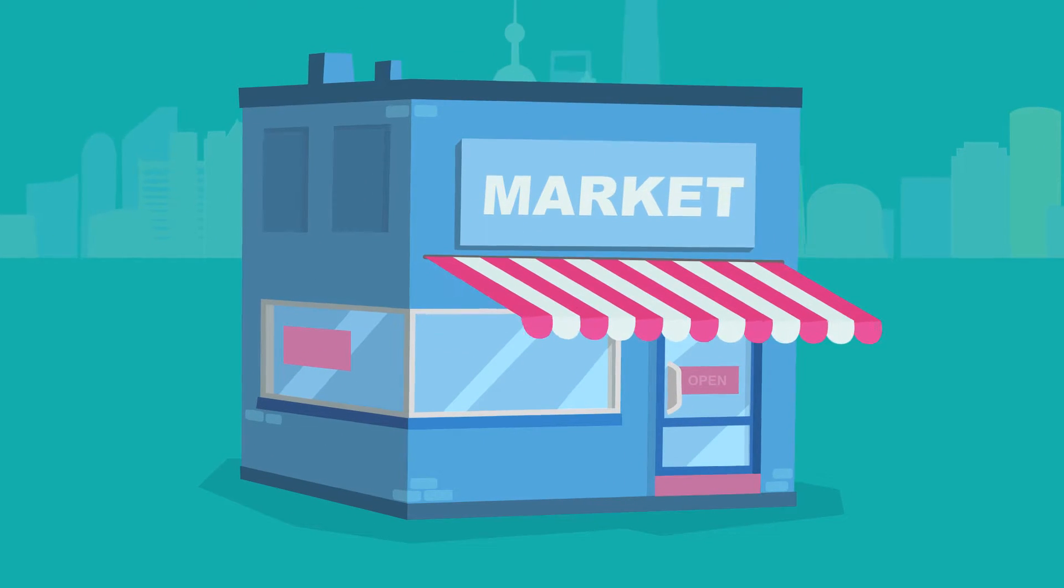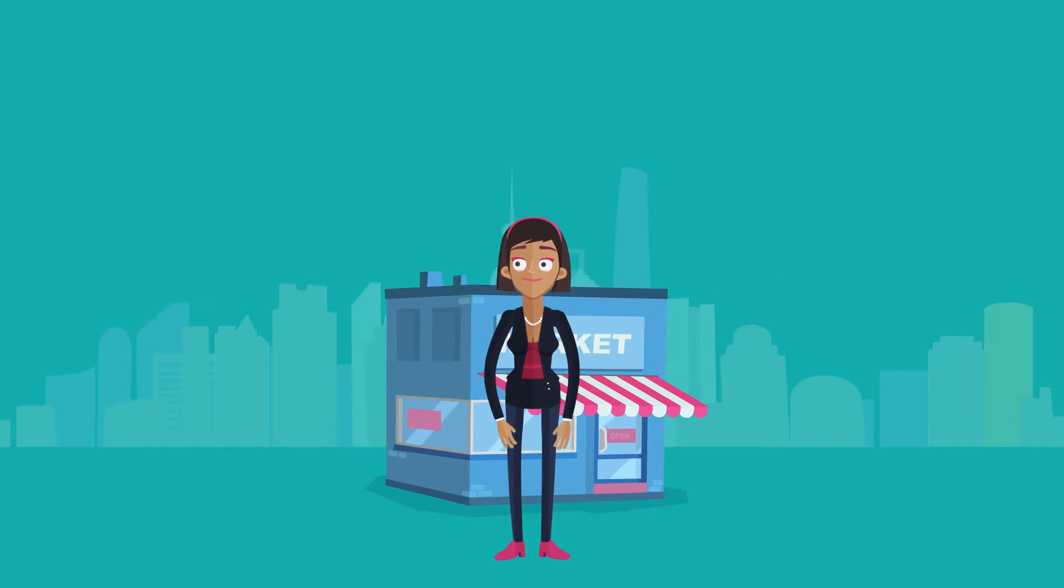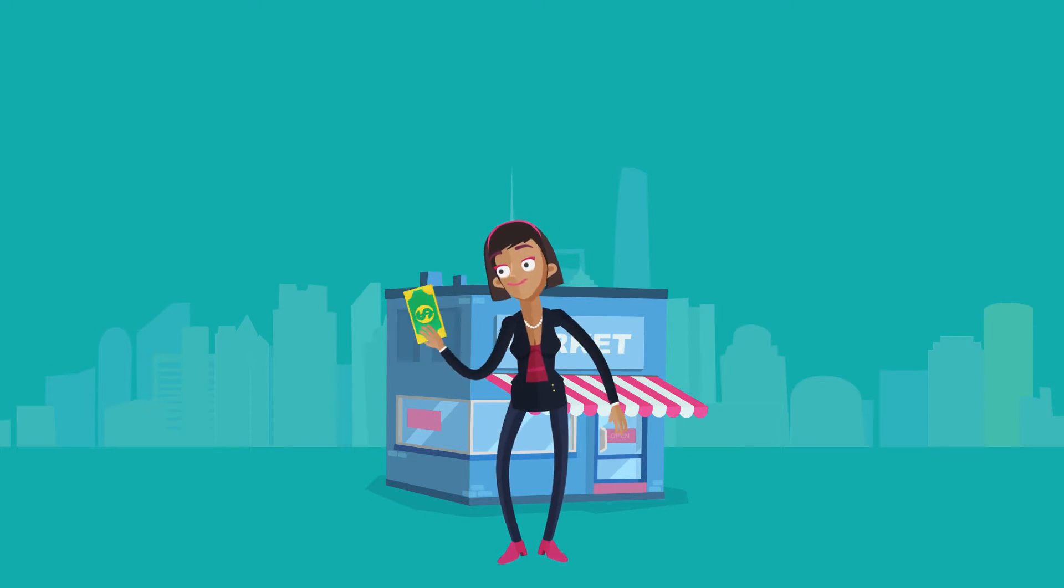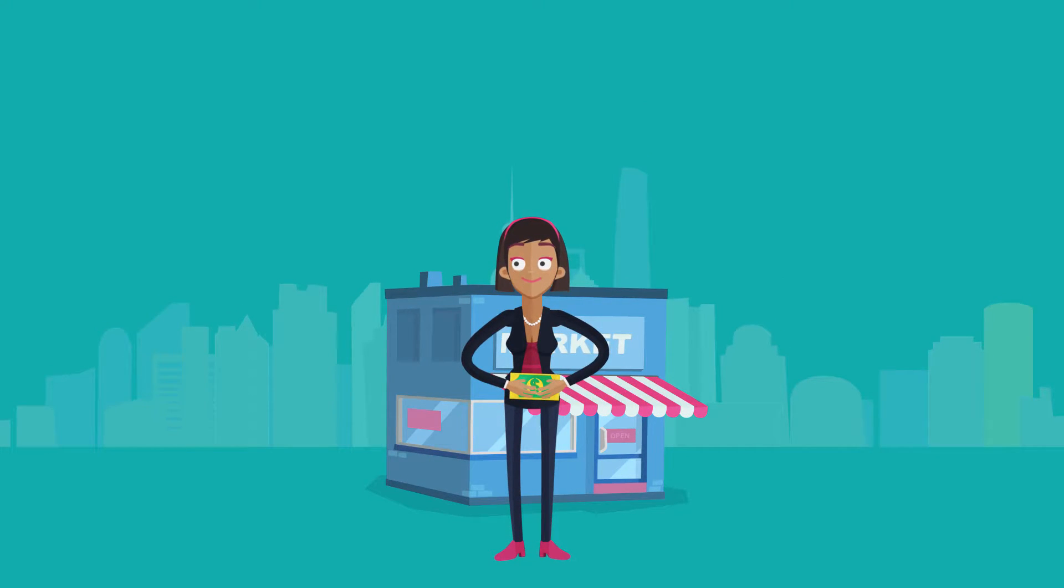They know how they are faring compared to other stores, and what they can gain financially by addressing problems and fulfilling customer needs.